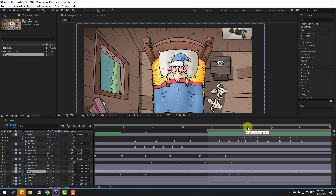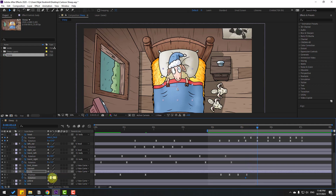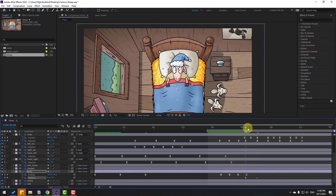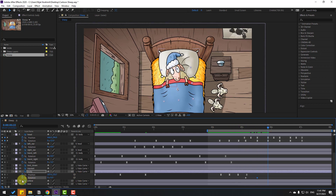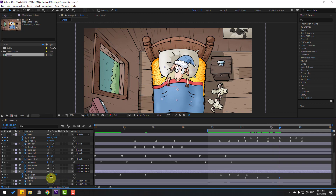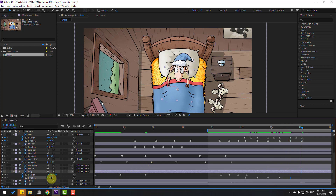Hold Shift, press R, open rotation, and make a new rotation keyframe. Go forward and change rotation to minus 3 or minus 5. Make another rotation, go to the next keyframe, change to 5. Next keyframe — make new rotation, go 10 keyframes, change to 0. Select keyframes and apply eases.